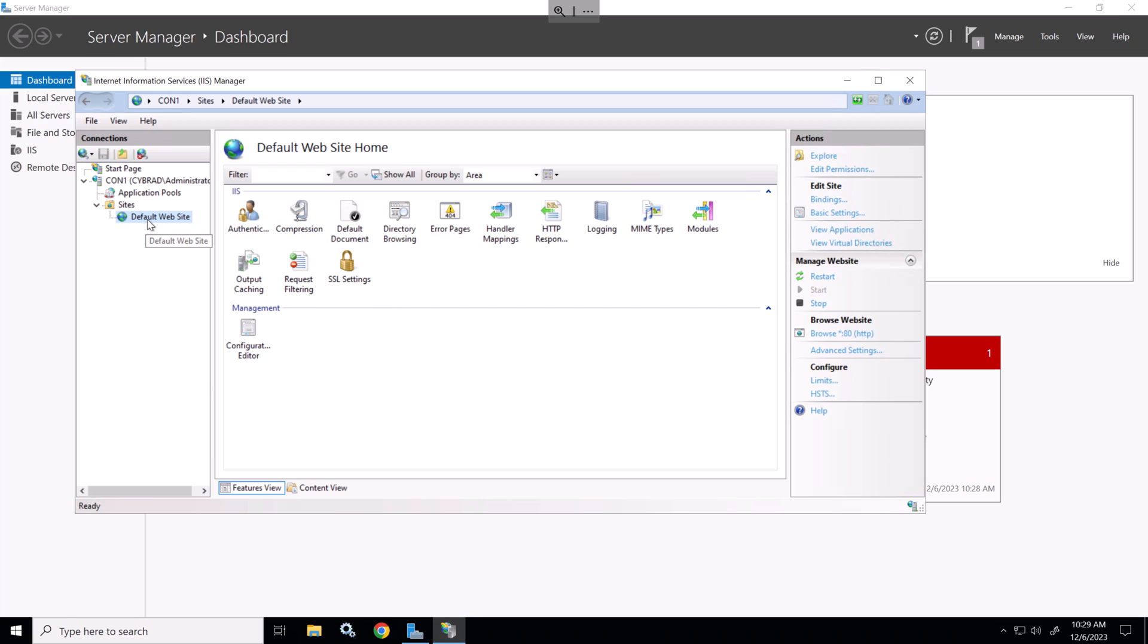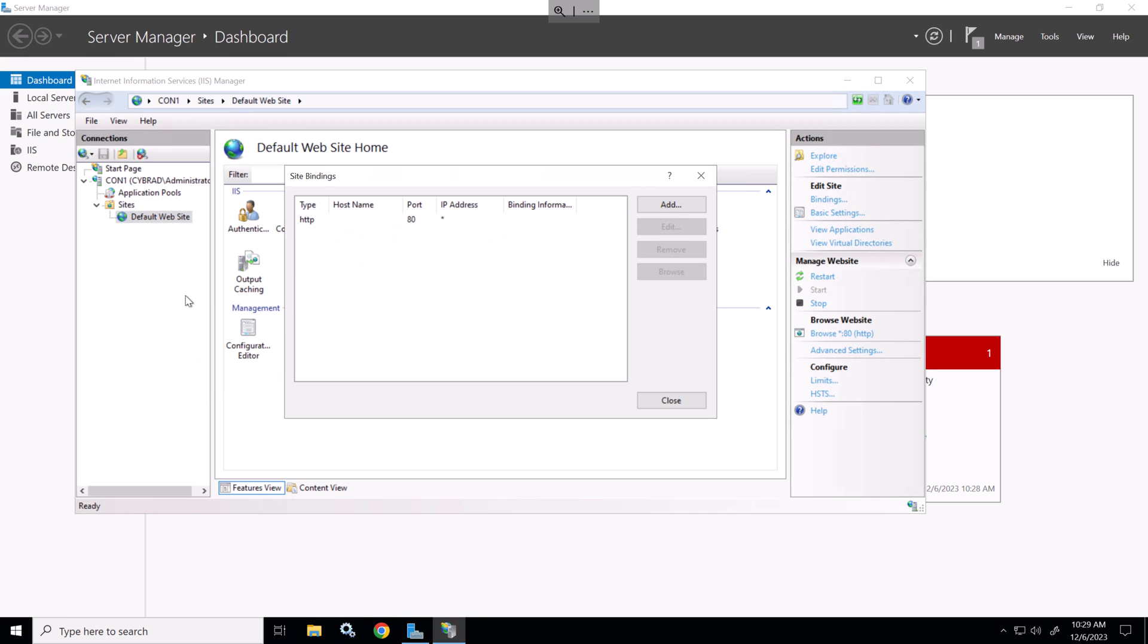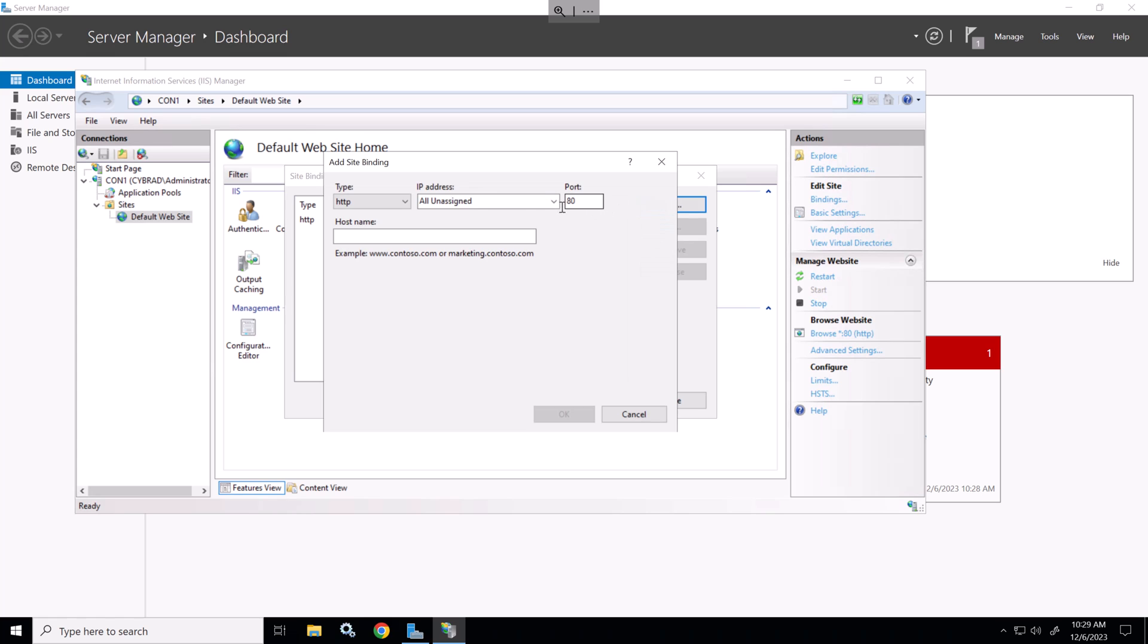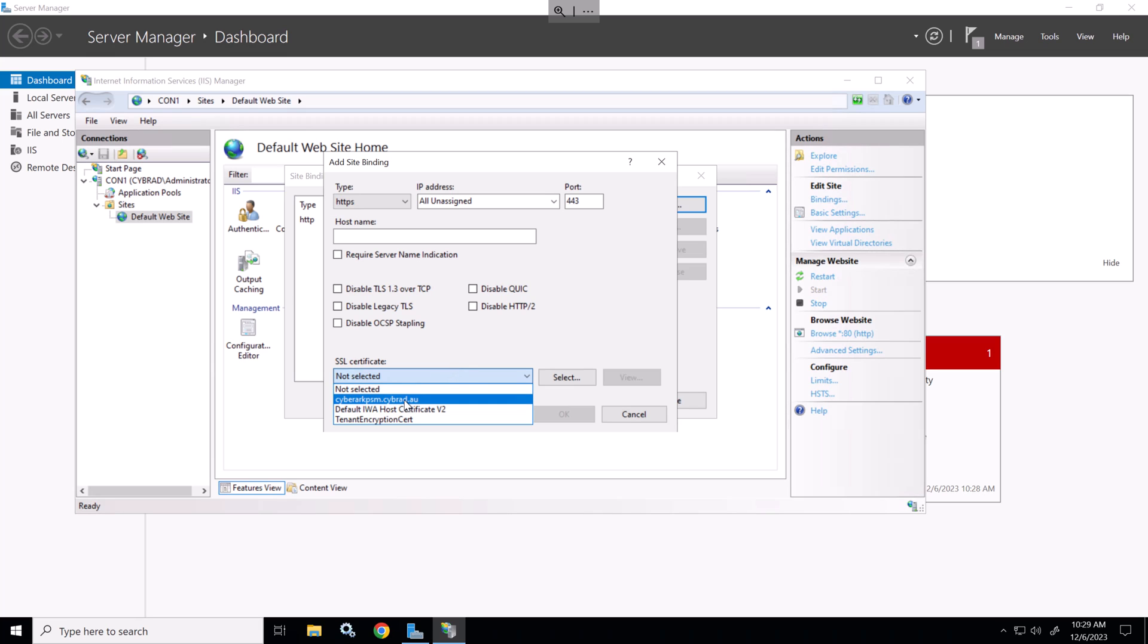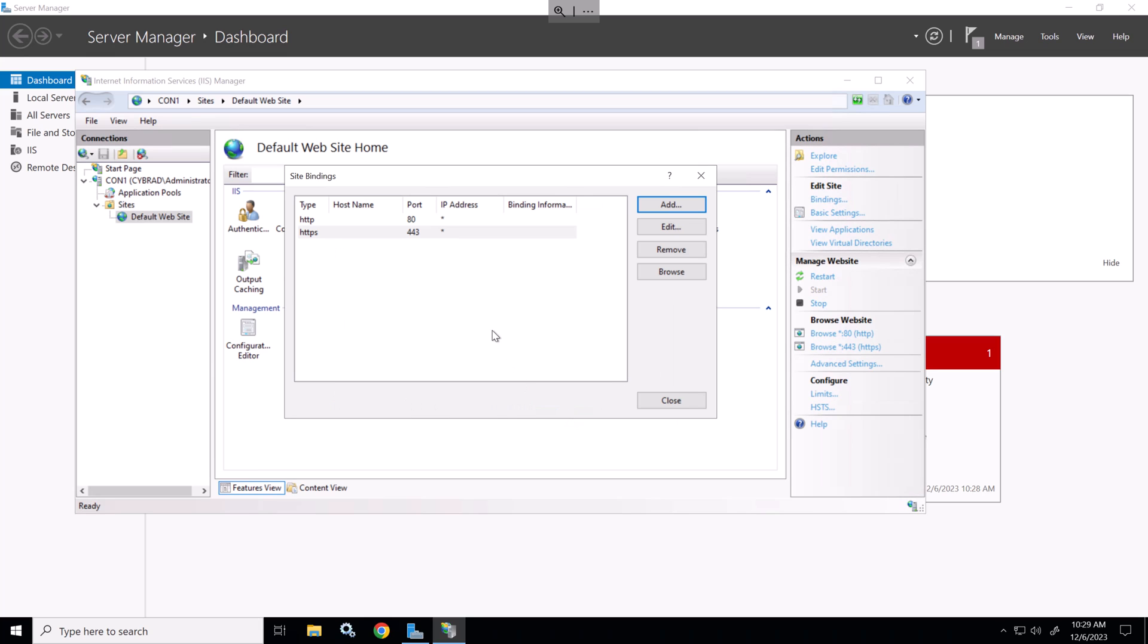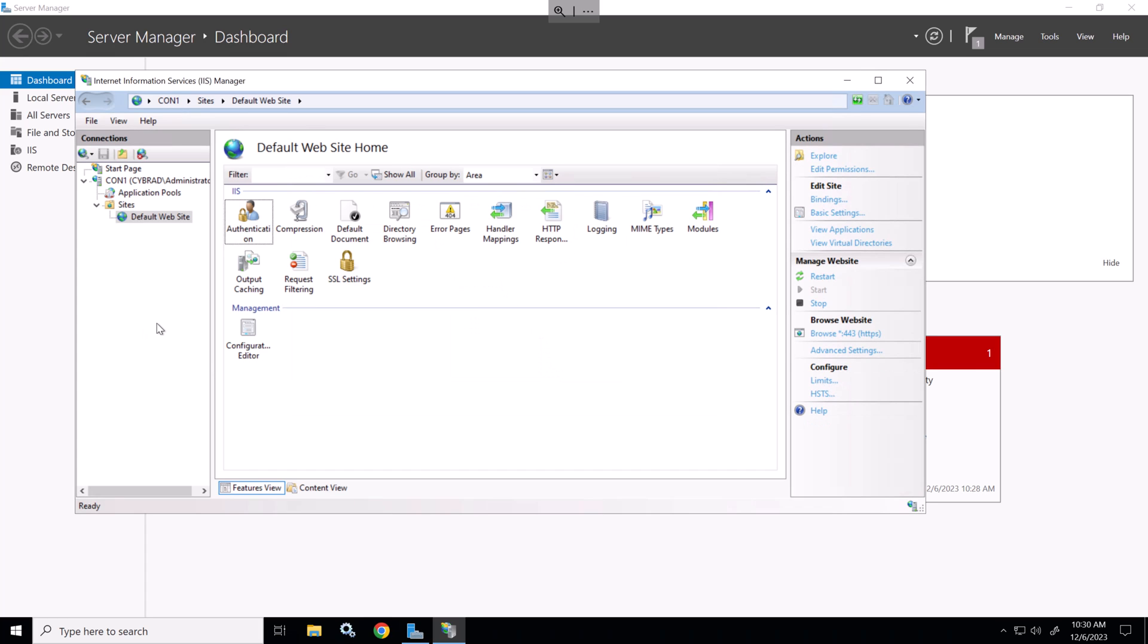The first step we'll do is we'll right-click on the default website and go edit bindings. We'll add the HTTPS protocol and we'll select the certificate that we used earlier. You could generate a new certificate but the load balancer must trust this certificate. We'll select that and I'll remove port 80. Now that's done we'll reboot the server.